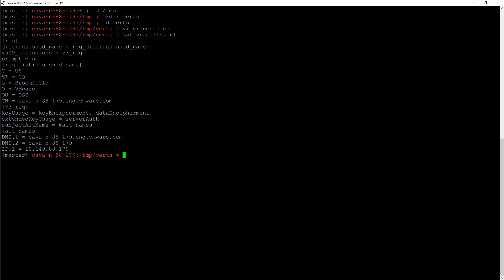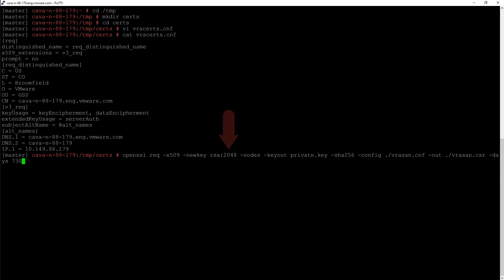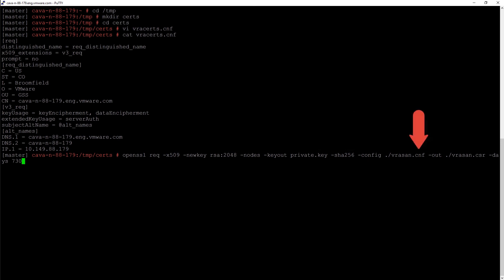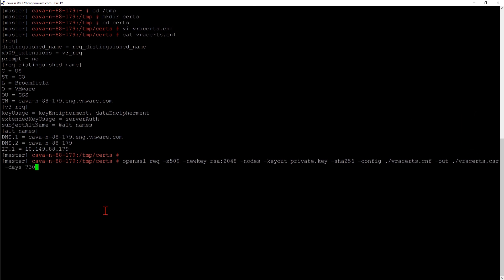At this point, I can now generate a certificate signing request. In the command, we're asking to generate a 2048 cert. We're creating a private key, private.key, using SHA-256. We're using a configuration file that we just created, and we're outputting it to this current directory. Once you press enter, we now have our key.